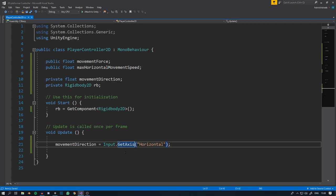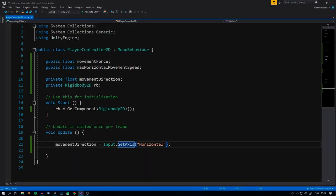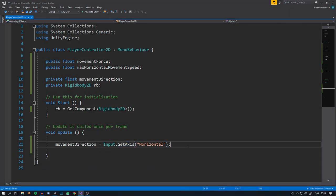Another option is GetAxisRaw, which returns only -1, 0, or 1 instantly, whereas GetAxis returns a float between -1 and 1 that transitions gradually. Depending on the movement feel you want you can try both. I actually made a mistake explaining this earlier — I'll correct it at the end.